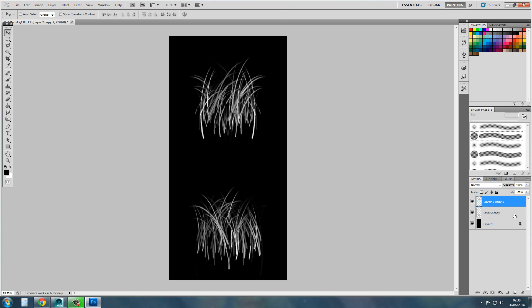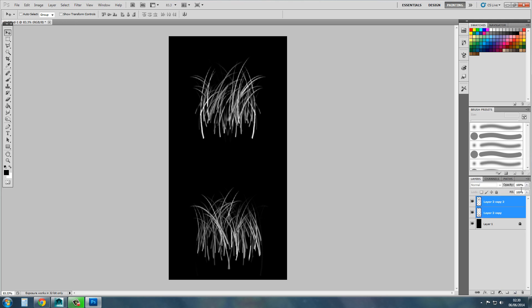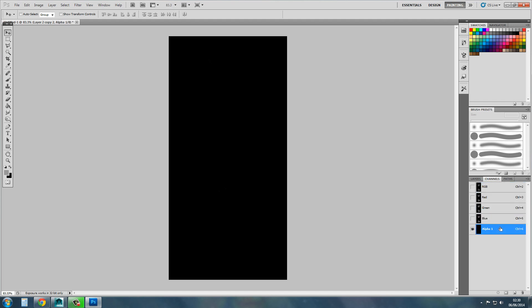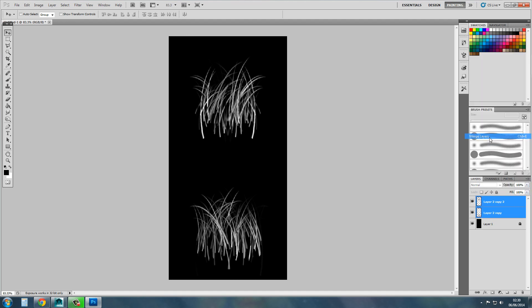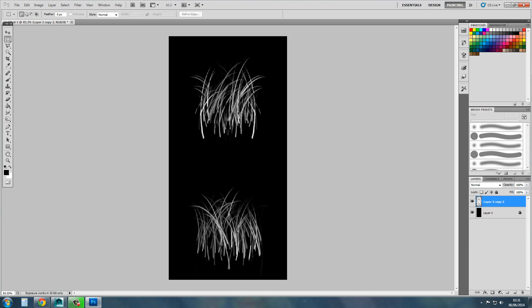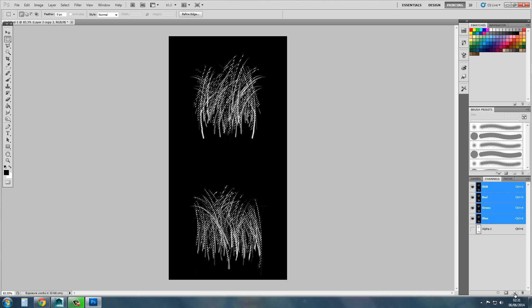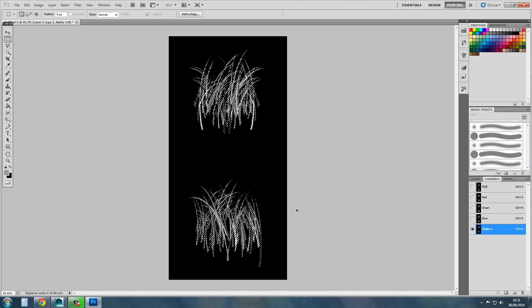Now what you want to do is create an alpha. Merge these layers, then copy it. Go to Channels and create an alpha channel — paste it in there. There you go. Control D to deselect.